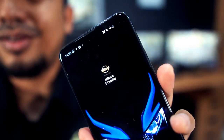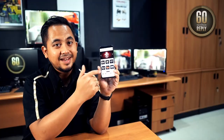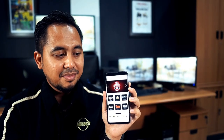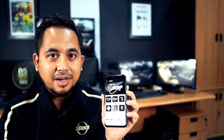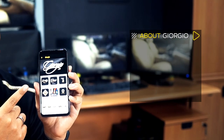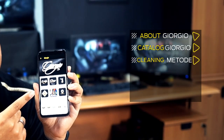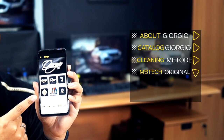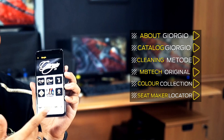Ini aplikasinya: Ambitech e-Katalog. Apa aja sih yang bisa di-explore dari sini? Seluruh varian dari Ambitech. Misalnya, masuk ke salah satu varian, di dalamnya ada beberapa pilihan menu: ada About varian, Katalog varian, Cleaning method, Ambitech original, Color Collection, dan Seatmaker Locator.